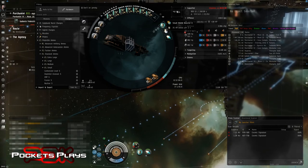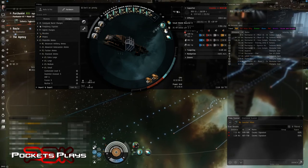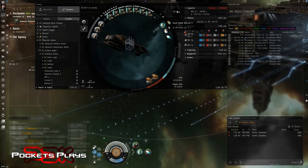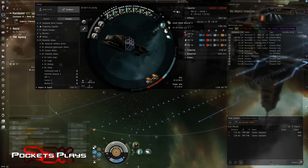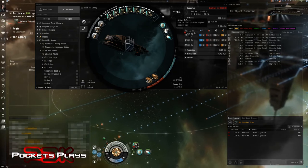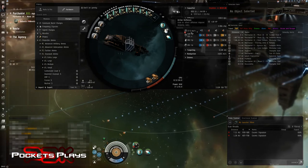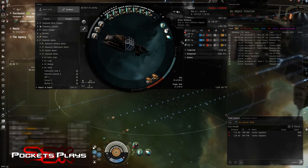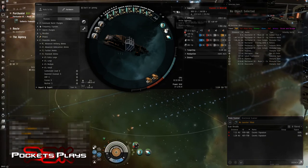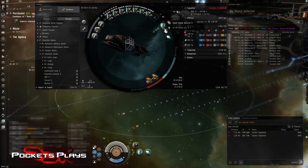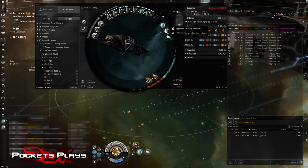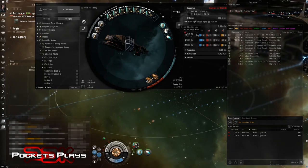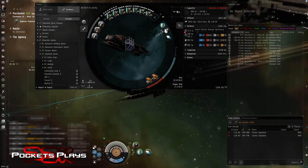Gives us 17 hit points per second. So once the cruisers are down, we should be able to rep faster than we take damage. EM ward just to balance it out right now because we're against rogue drones. I do plan on having one of each hardener, passive hardener at some point. We can fit to the rats that we're fighting.